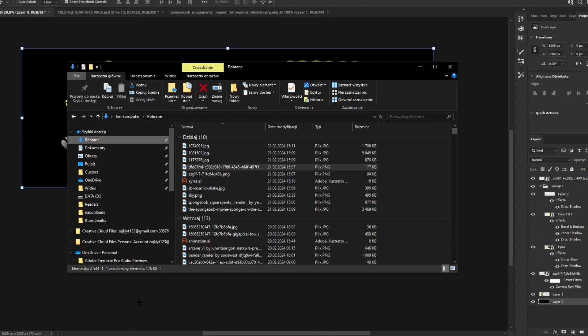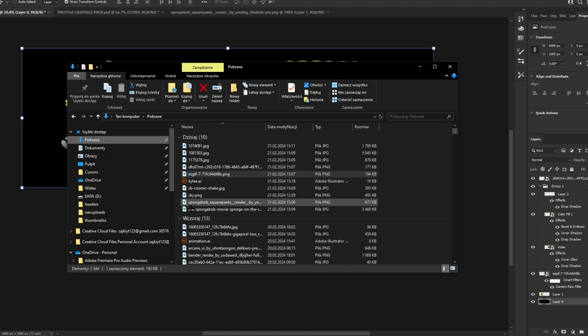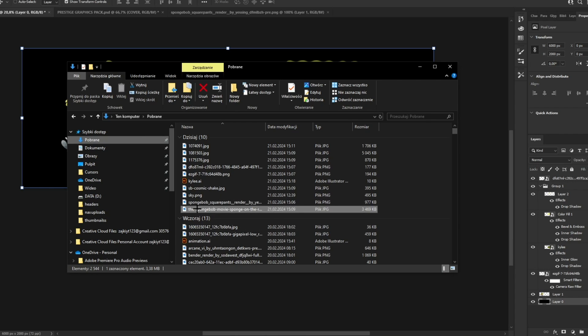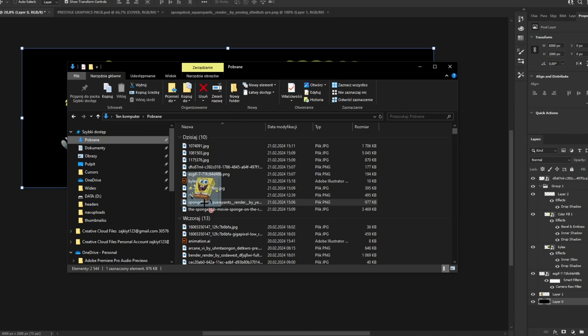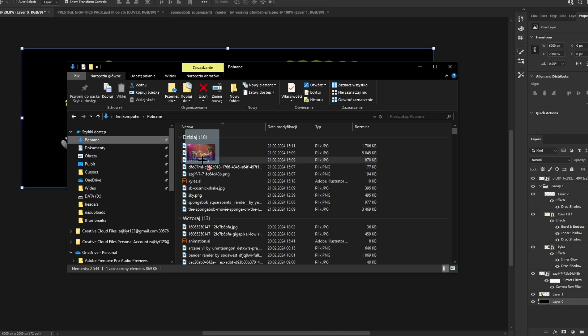Now we're going to add some backgrounds. I searched for 'Spine Draw backgrounds' and that's how you can find these types of backgrounds.